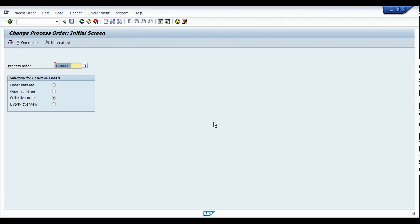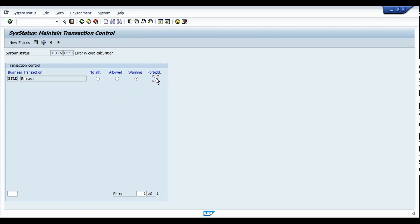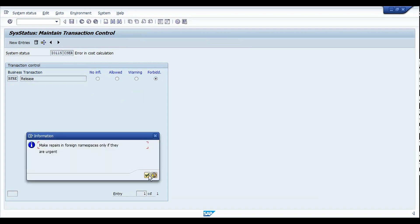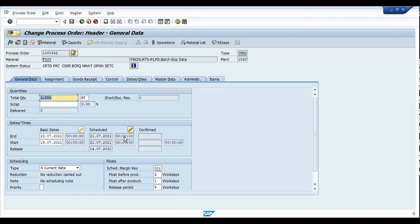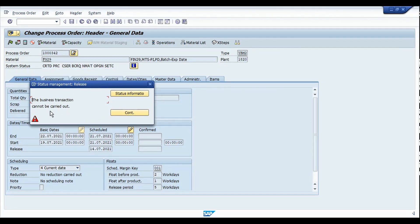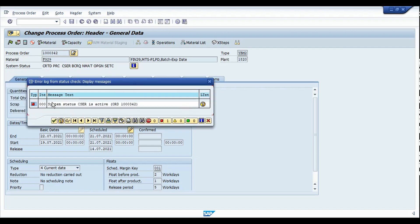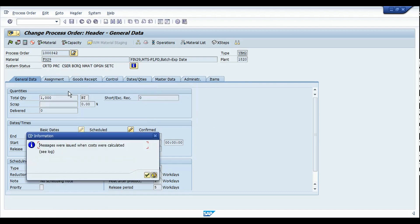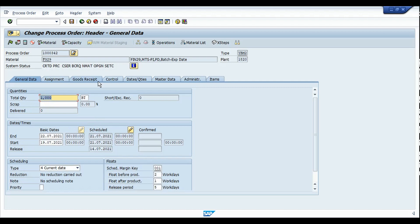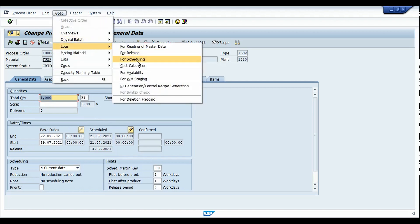I'm going to go back to the configuration and change it to a forbidden status, then save. Coming back to the process order, I'll now try to release the order — and you can see that we get an error message. When you click on the status information, you see that system status CSCR is active for this order. Until you clear the CSCR errors, you will not be able to release the order. To do that, you just need to click on the cost calculation icon so the error message will be updated.